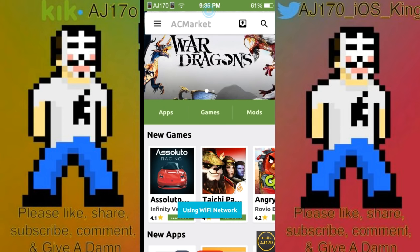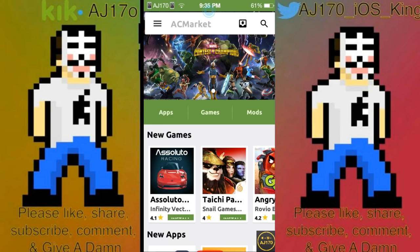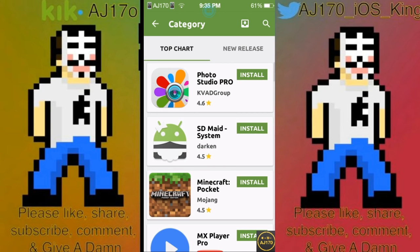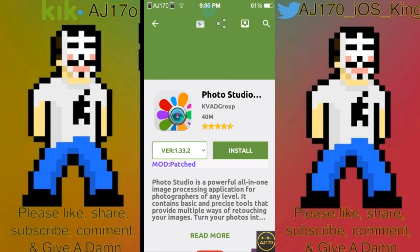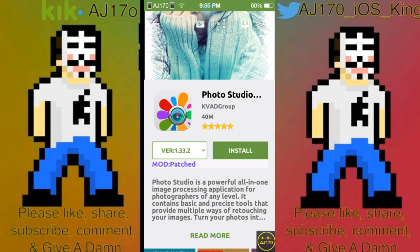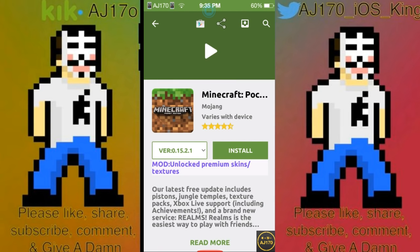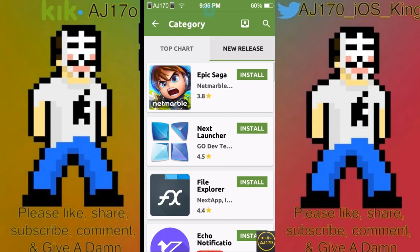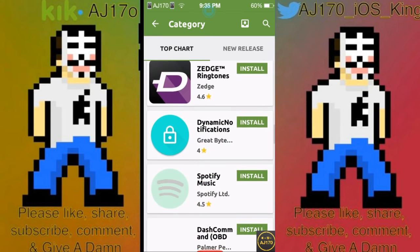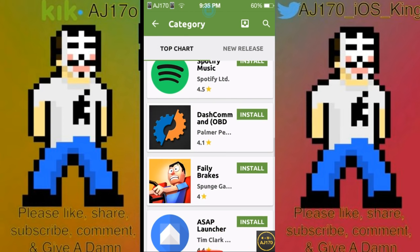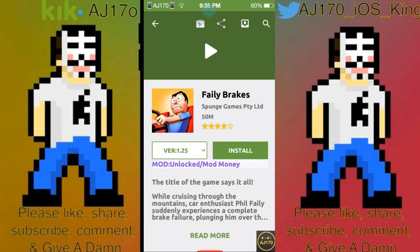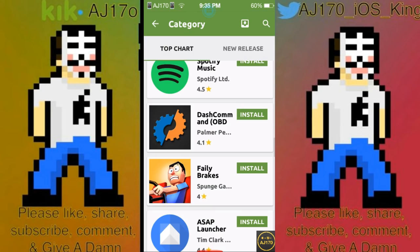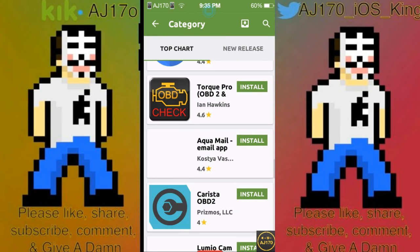I'm going to mainly be using AC Market because AppVN takes up about 60 megabytes, which is just way too much, while AC Market takes up about 20-ish megabytes — a lot better. As you can see, they do just about any kind of edit: patched, and it even has a shortcut to the Play Store. Going to Minecraft, it'll show in purple text what the mod does. It even has new releases. This is probably my favorite one because it takes up less space and it tells you what the mod is — sometimes on AppVN it'll just say 'mod' and you'll have to be surprised.